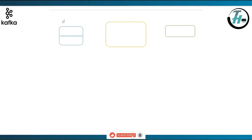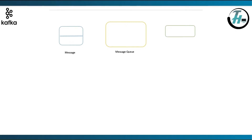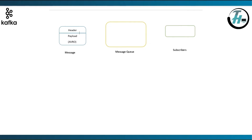To understand the flow of Kafka, we need a message, a message queue and subscribers. A message basically contains a header part and a payload part. Payload is passed as an Avro, which is a serialization format for data defined using JSON. A message queue can contain multiple topics.